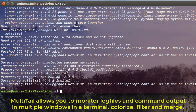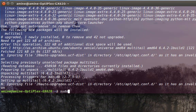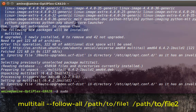Now I can use this command to see two files in real time in live view. In order to do that, I'll use sudo — to see system log files — and type multitail.